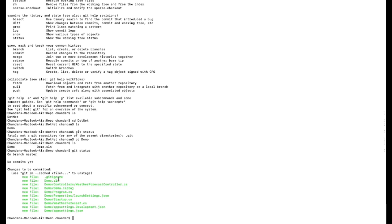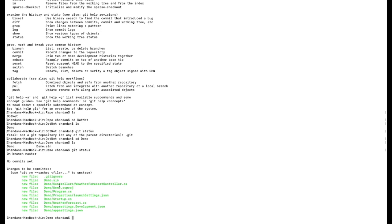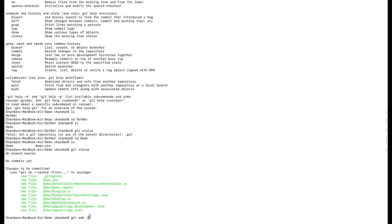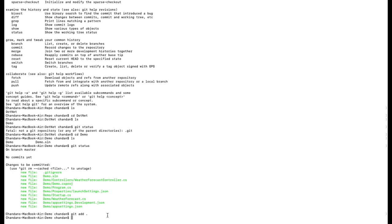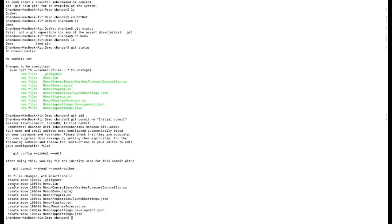Now we need to push everything to Azure DevOps. The first command is 'git add .' — this will stage all the unstaged changes. After running it, the changes are staged. The next command is 'git commit -m "initial commit"' to commit all the code. It has committed the code. Once we've committed the code, we need to push it.